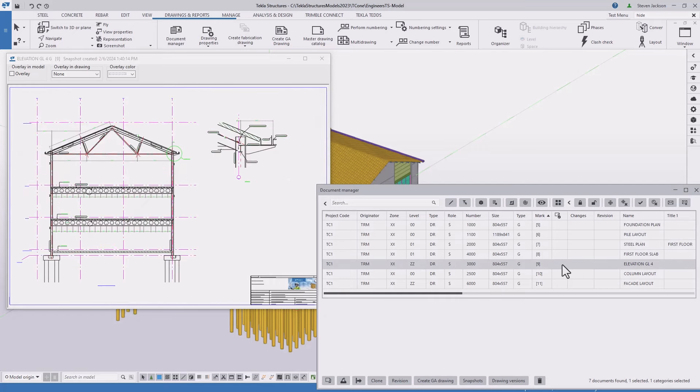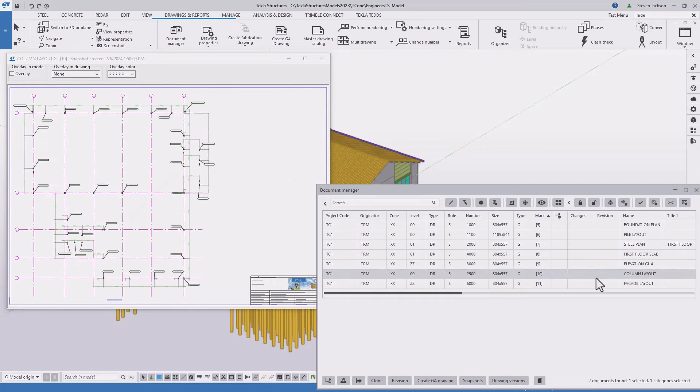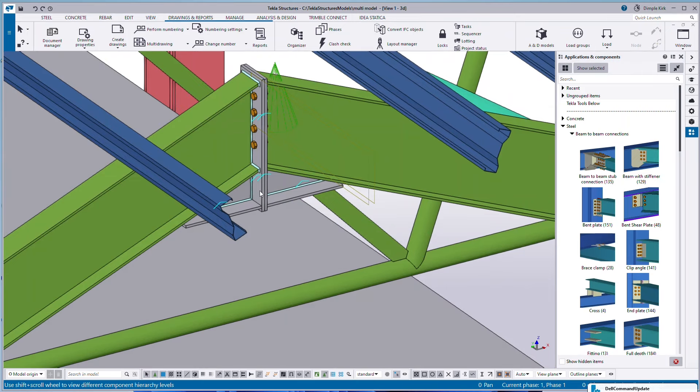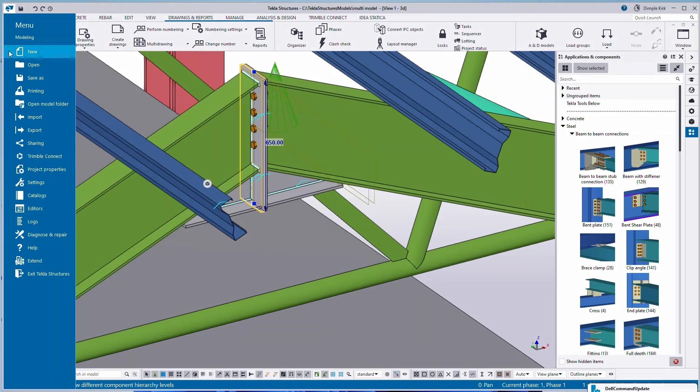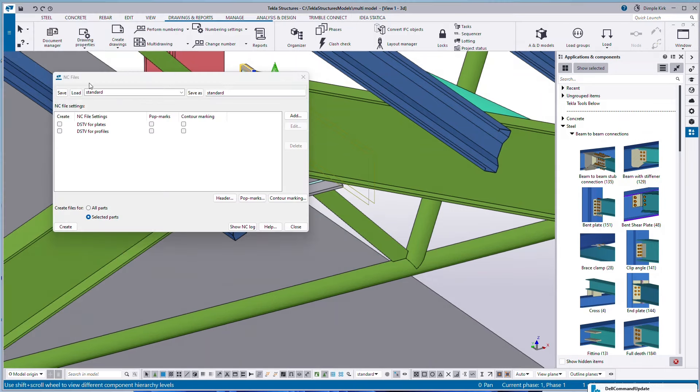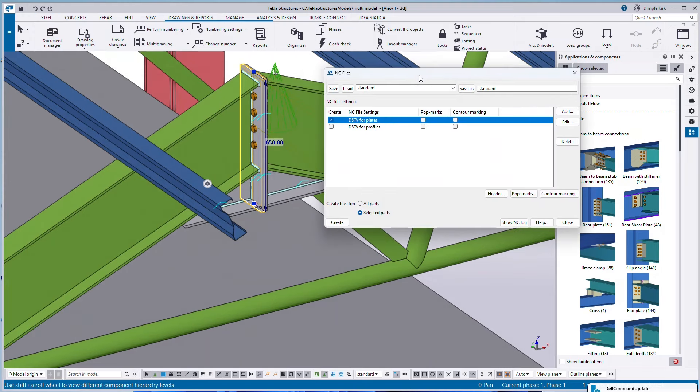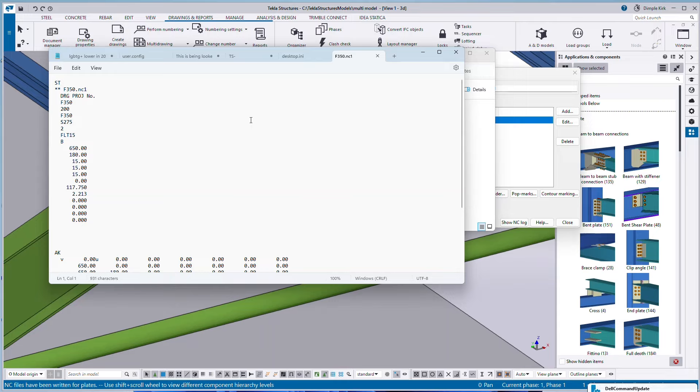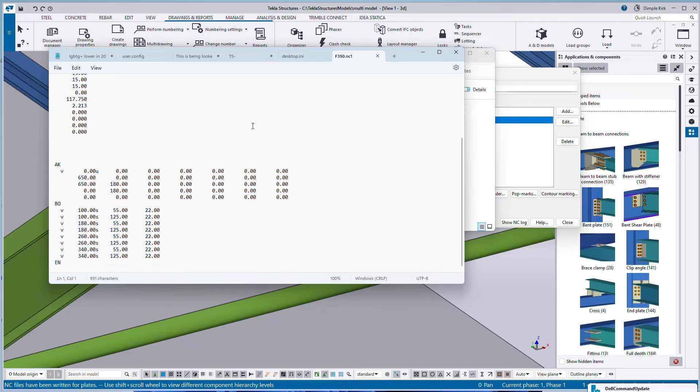The manufacturing information, NC files for CNC, that kind of thing you can't get from a 2D environment. And it's all just generated automatically. So that's kind of the biggest benefit that I see personally in using Tekla for anyone who's looking to get involved with the trial.